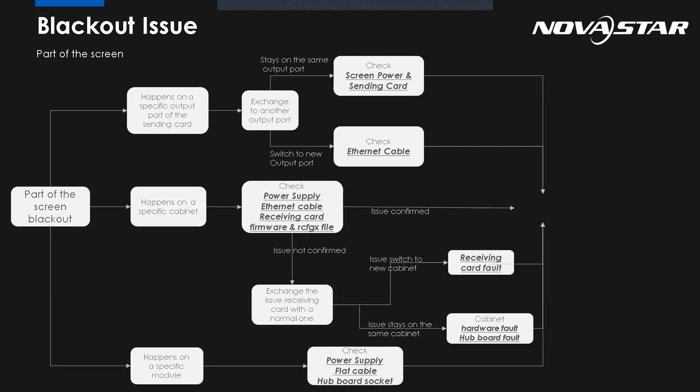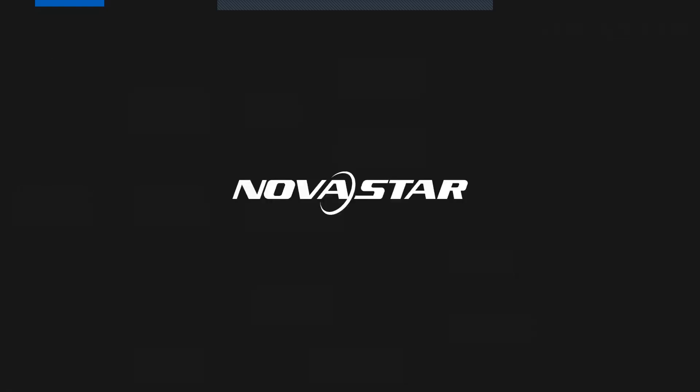There's another one - maybe the issue happens on the specific module. All we need to do is just check the flat cable, the hub card, or the power. So this just gave you the way to know how to locate the problem, and it helps you to quickly locate the problem and fix it. At least we know where is the problem. If you cannot fix it, you can contact our tech support team and we will help you. So this is all about the troubleshooting introduction. Now my colleague, Gilbert.